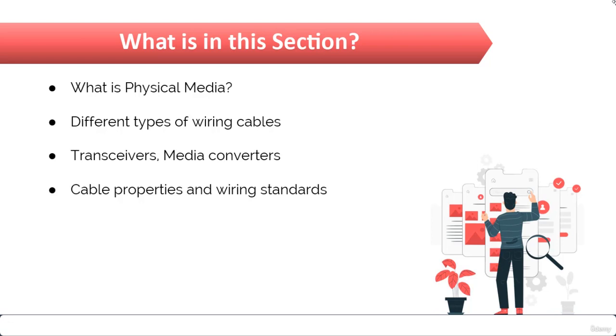Now wiring standards are also important when it comes to clearing an exam because if your interviewer asks you about different types of wiring standards, and since we have cleared exams for example CCNA, you must have the knowledge of different cable properties.